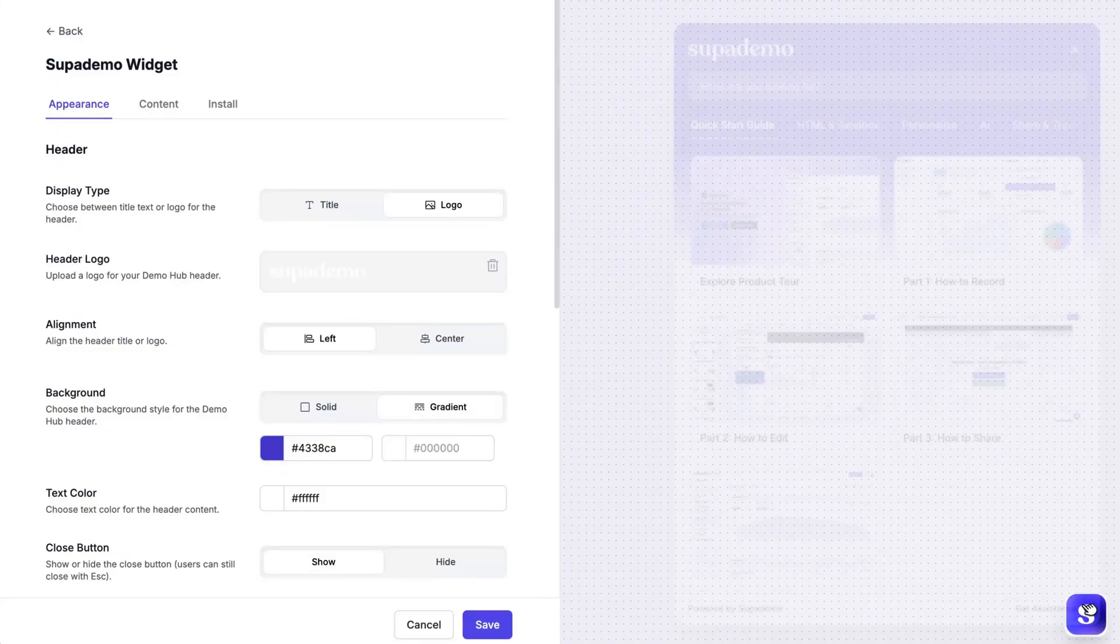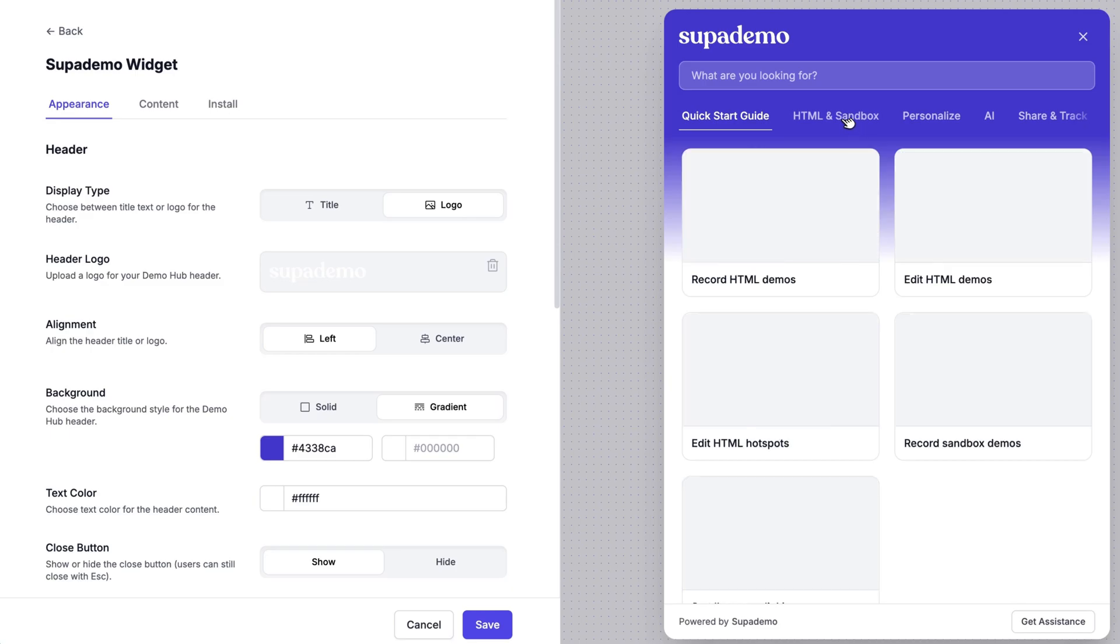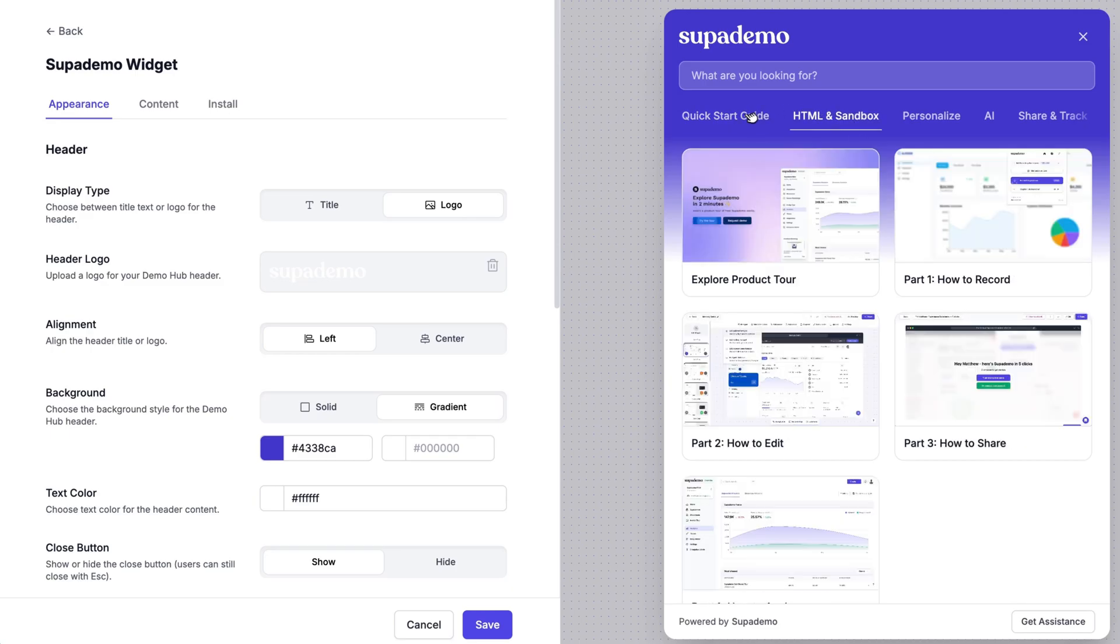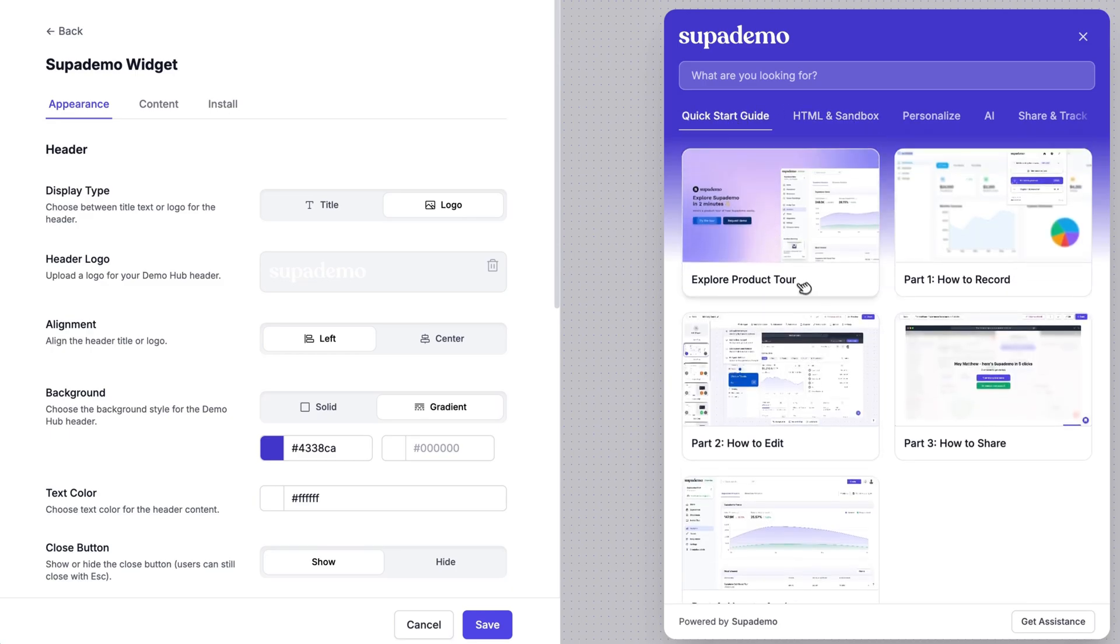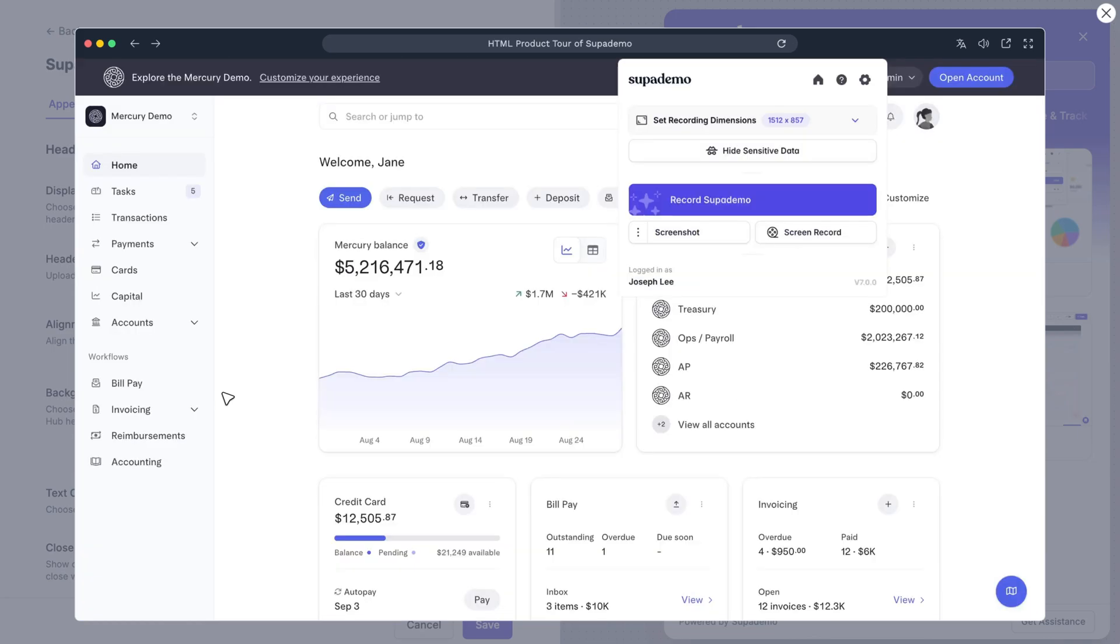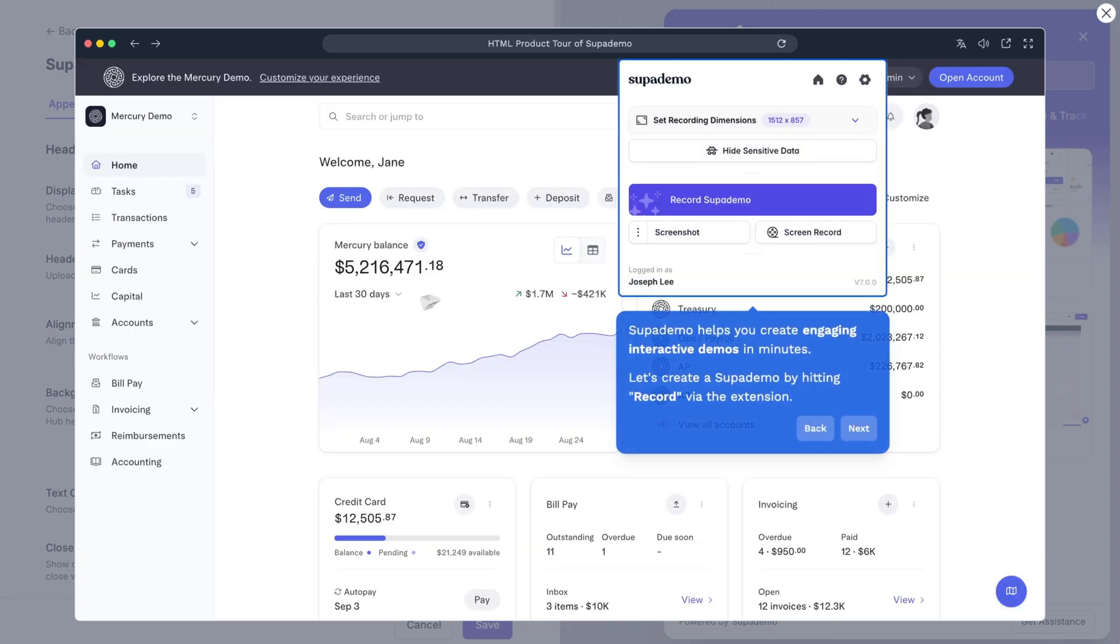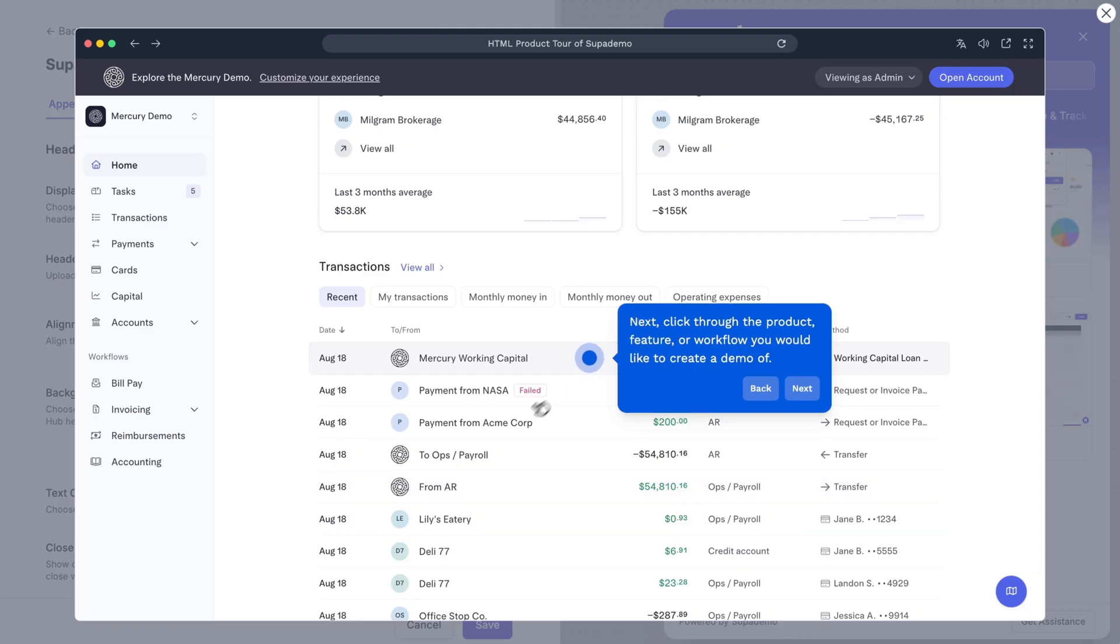Demo Hubs can be triggered through a customizable widget or by tying it to any custom element or action inside of your app, like clicking a tooltip or a button. You can create one or many Demo Hubs, showing different variations based on pages, product lines, use cases, user conditions, and more.